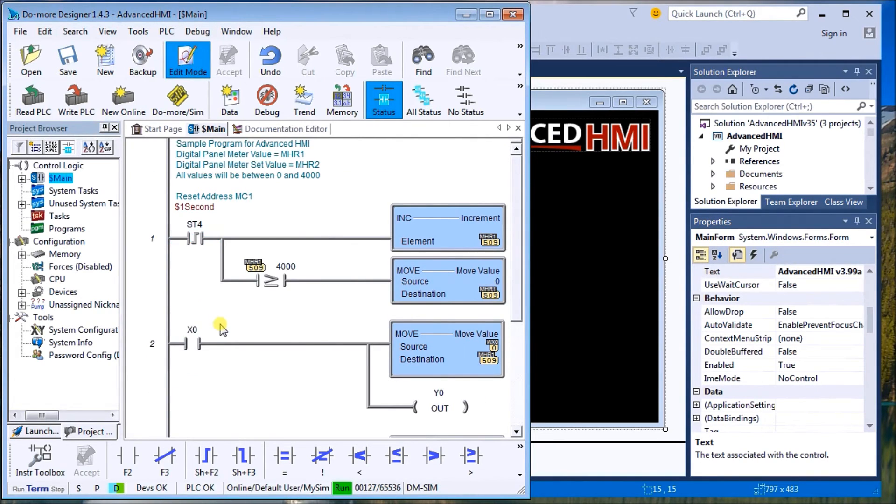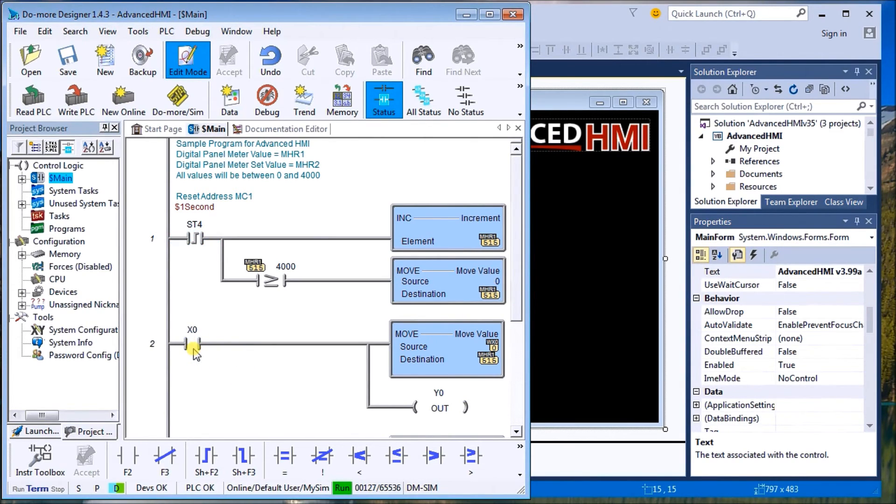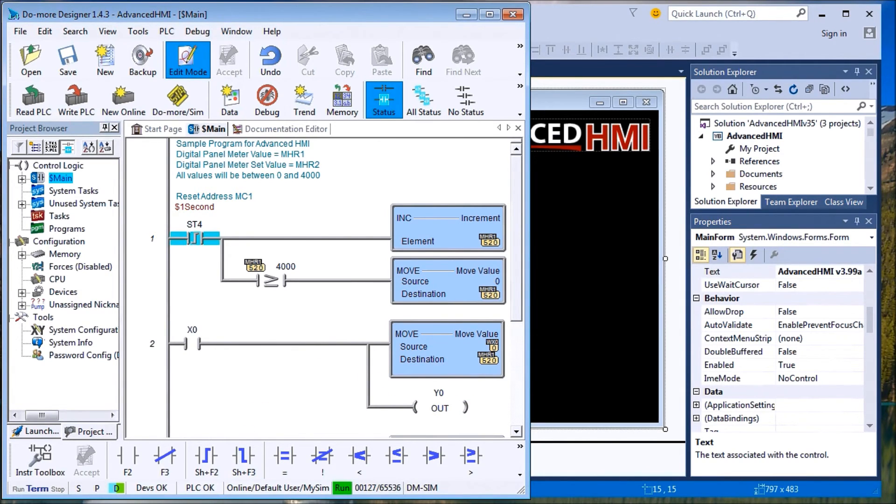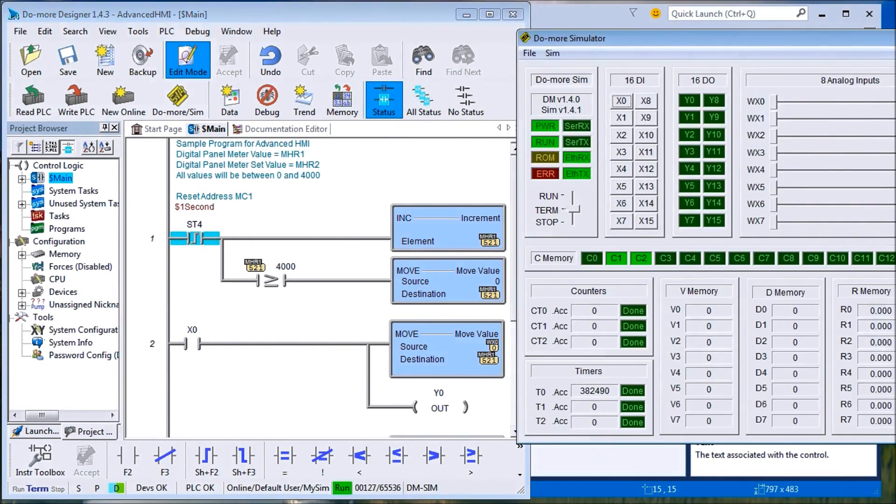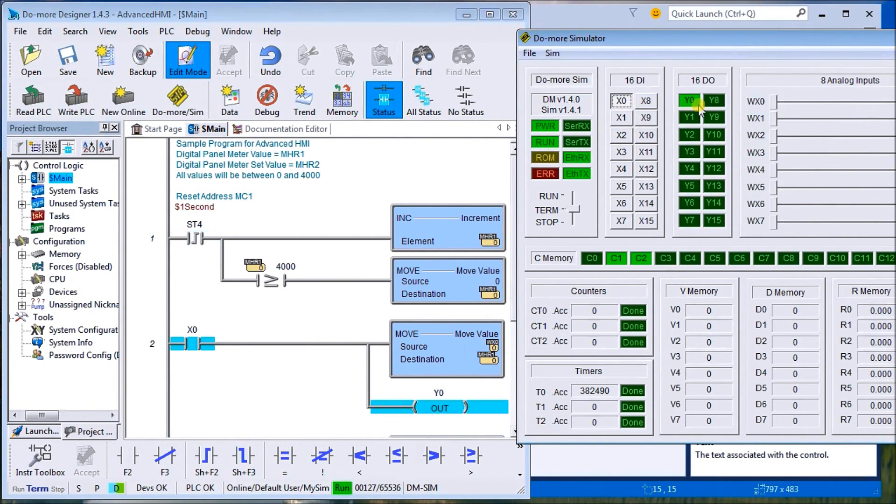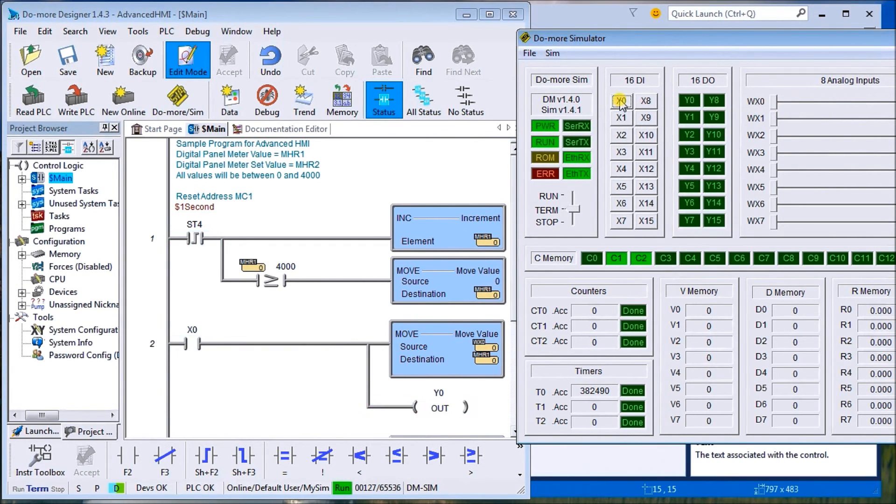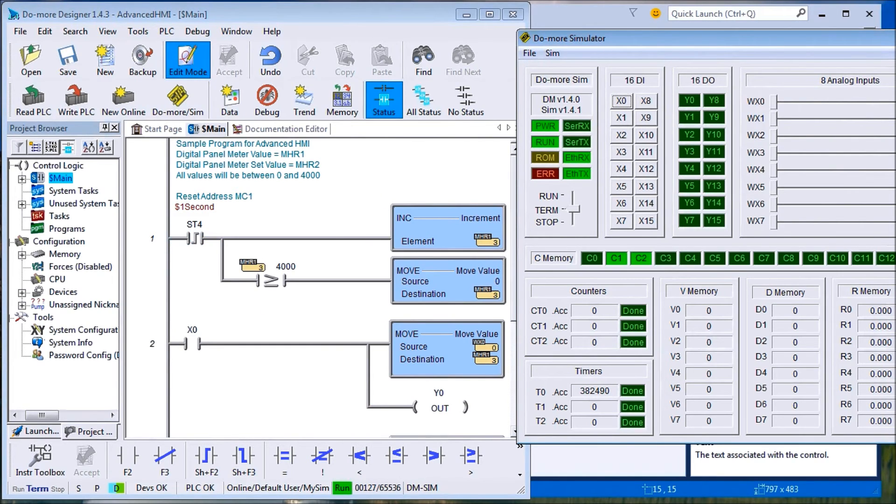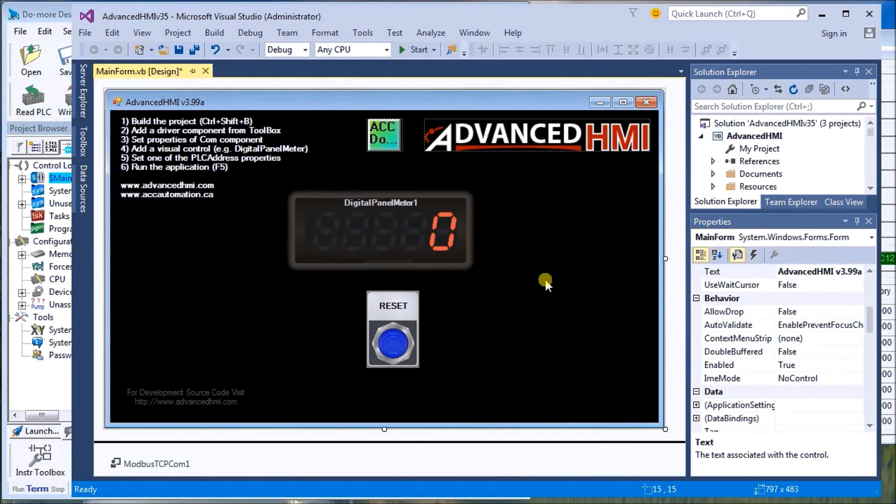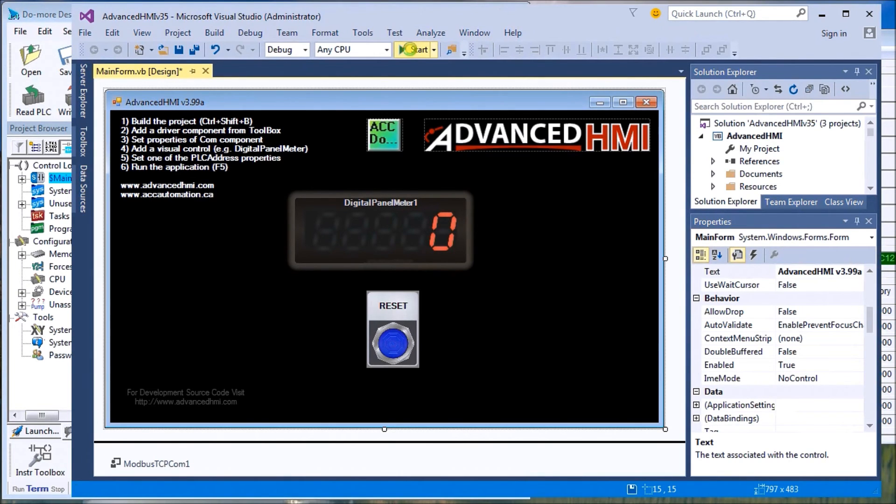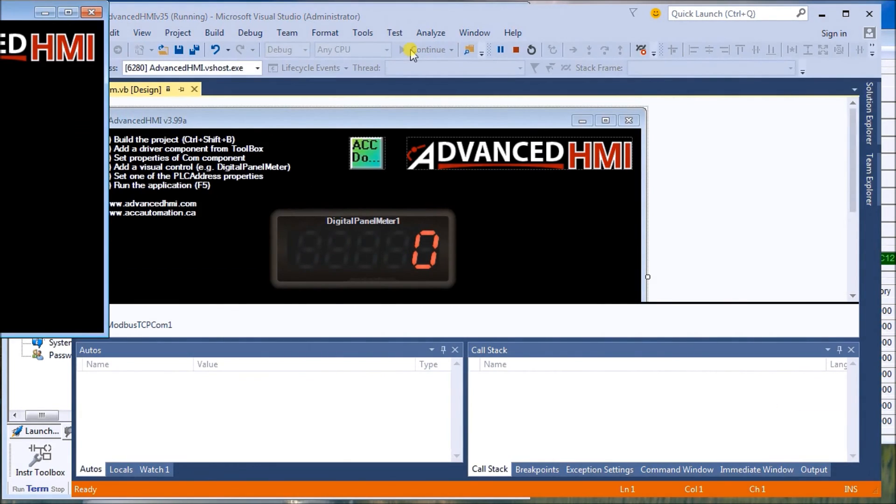And then what we have is our simulator, just to show you some reaction. We can also turn on X0 and I'll turn on Y0, and then we can use the slide on our simulator and I'll just call this up, it lights up. And then I can use this slide to dictate what my value of MHR1 is going to be. So let's go back to the Advanced HMI and we just have to now play this and it will actually come up on the screen.